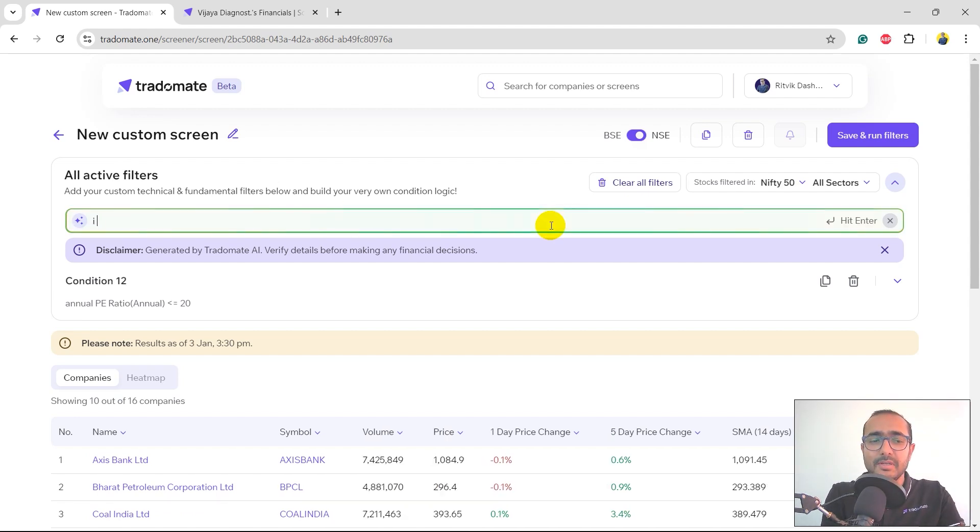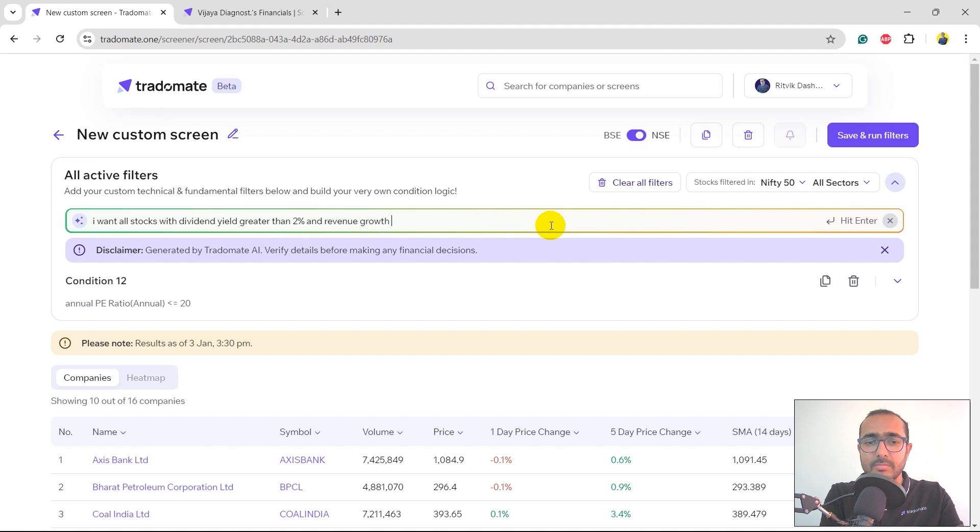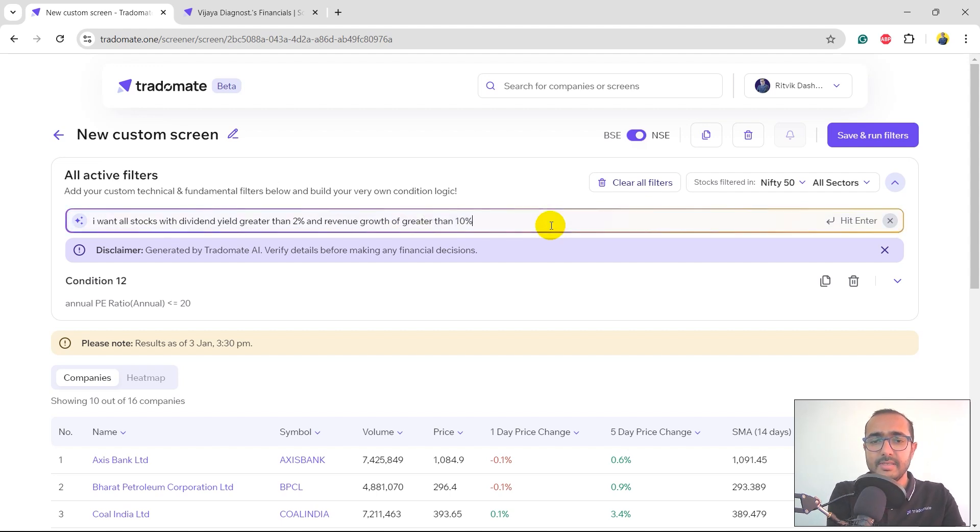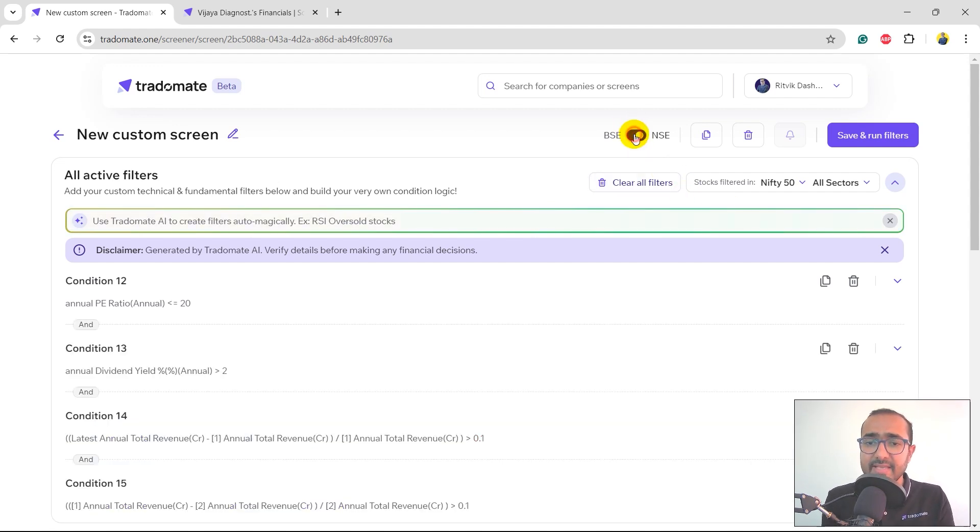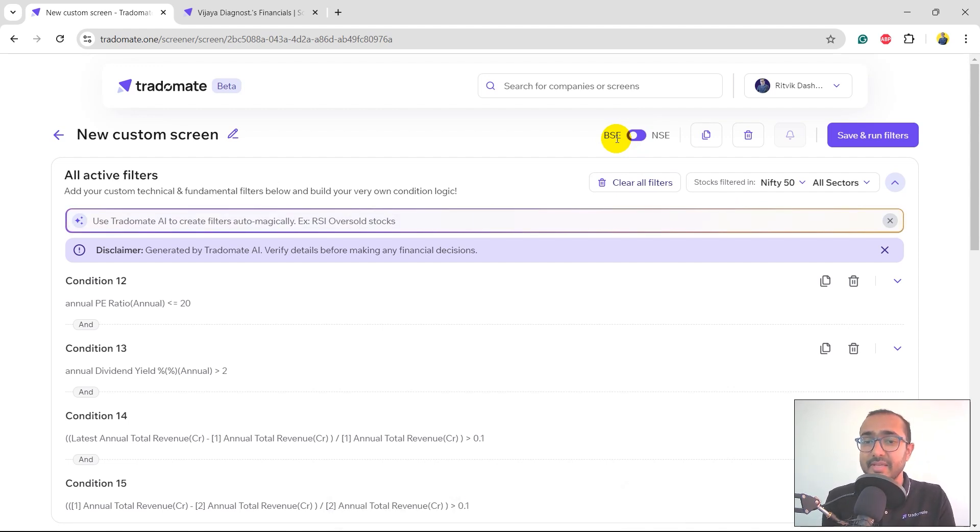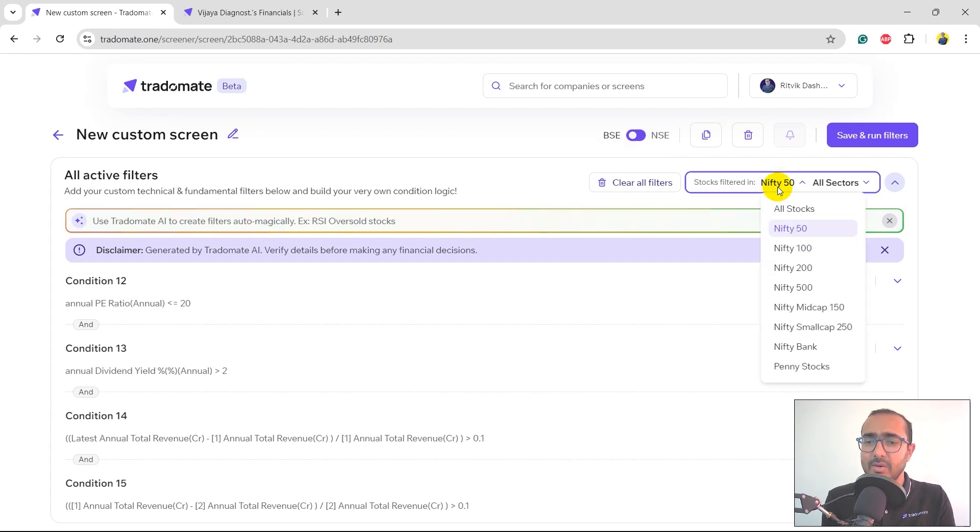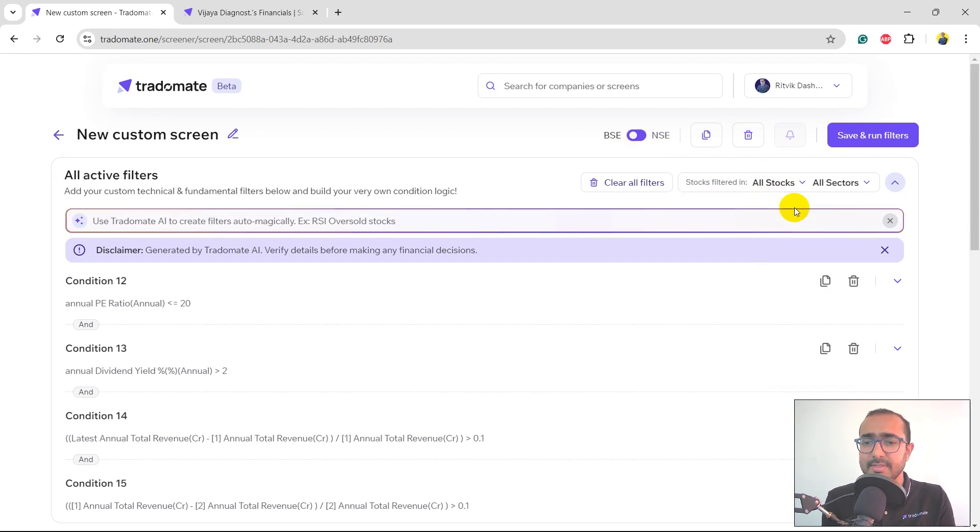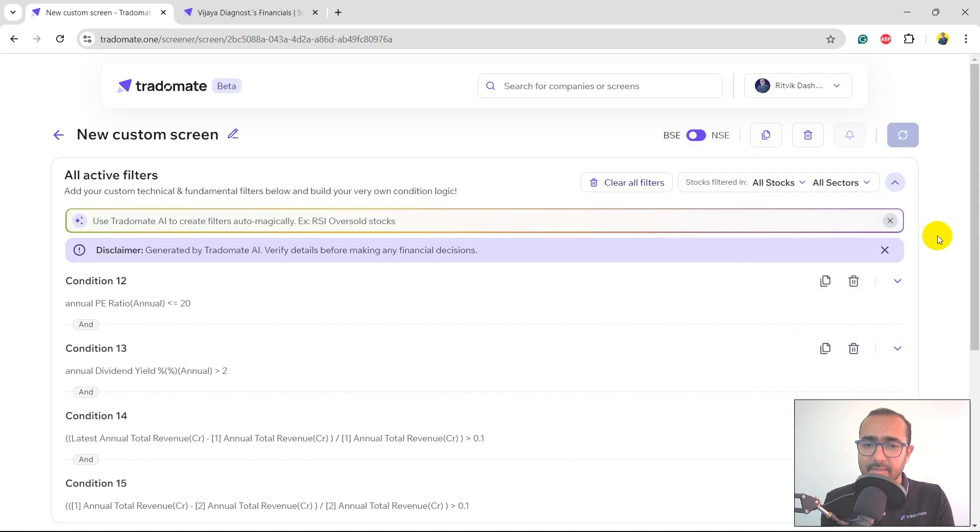I want all stocks with dividend yield greater than 2% and revenue growth of at least 10% in the last two years. I'll just hit enter. Let me select BSE because there are more companies listed on BSE than NSE. There are around 5,000 companies on BSE and around 2,500 on NSE. I'll click on all stocks and all sectors, and click on save and run filters.